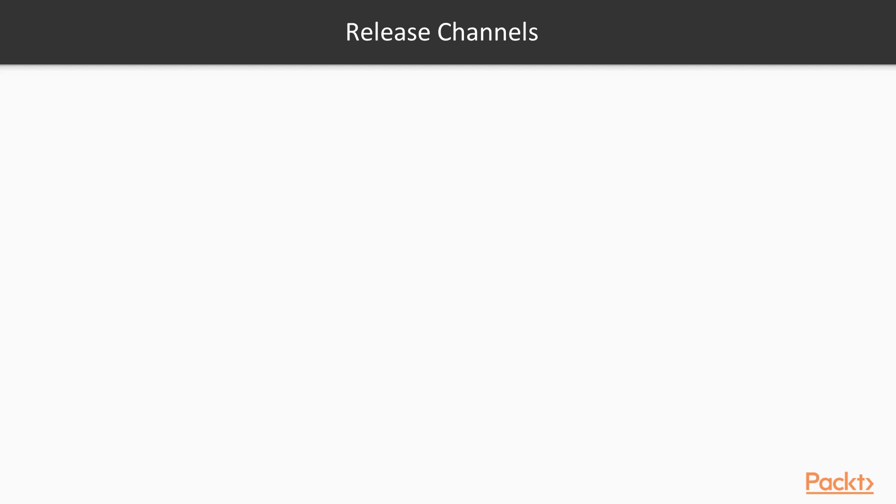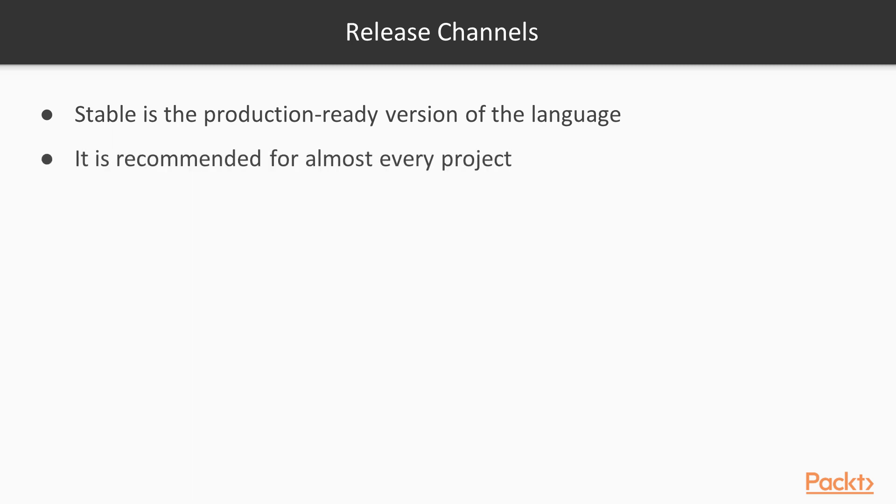So let's talk a little bit about the release channels. Stable is the production-ready version of the language. It is recommended for almost every project because it's guaranteed not to have breakage.